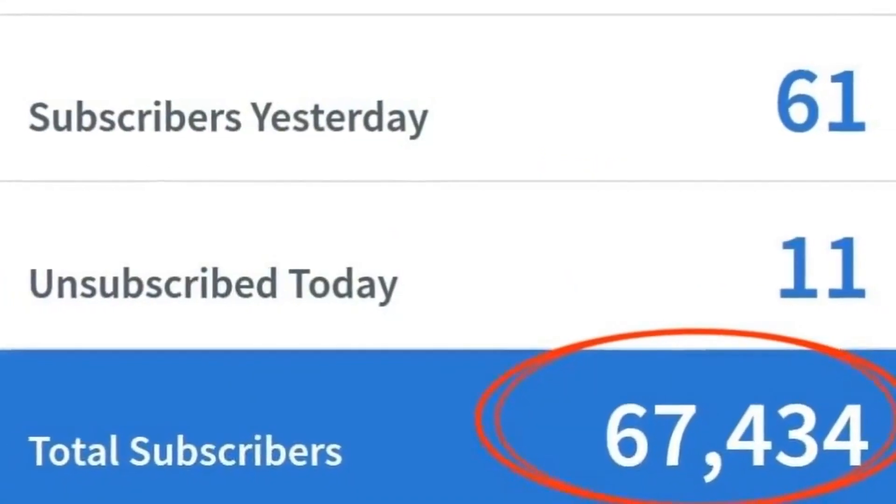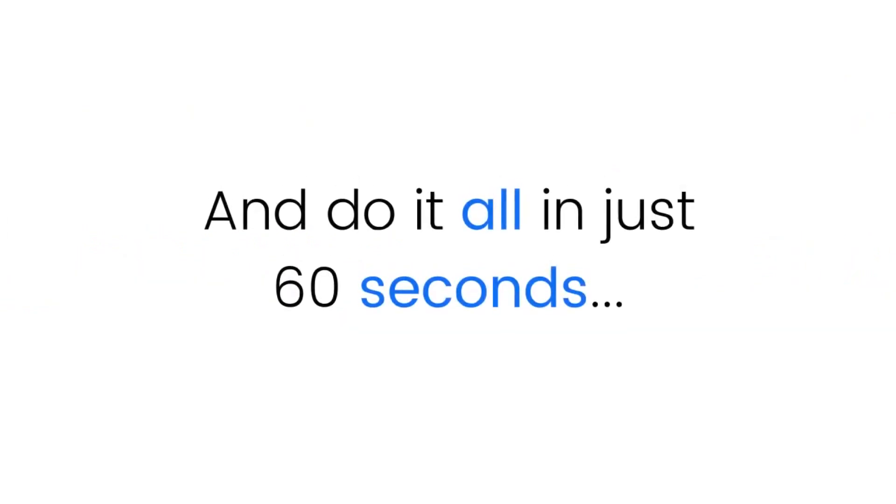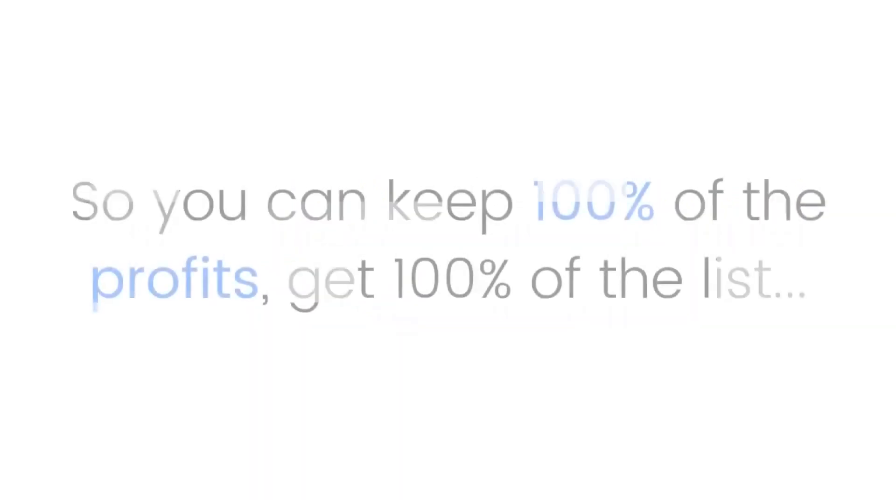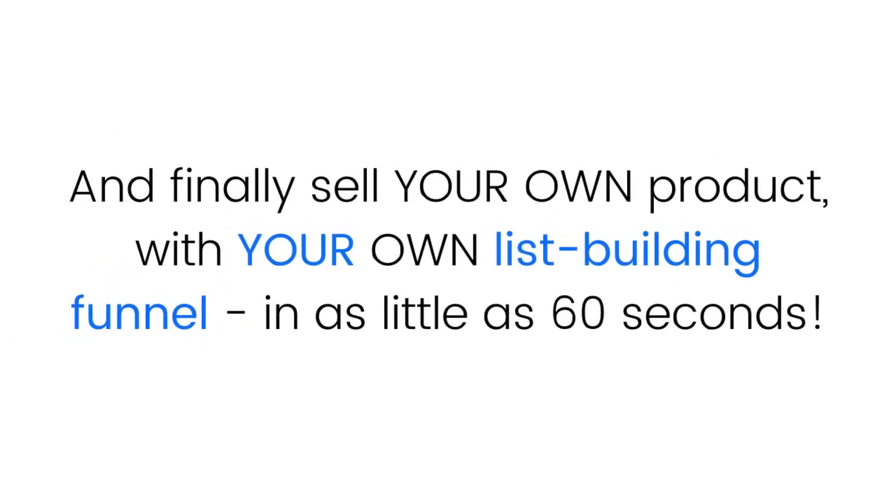...build a huge list on any autoresponder you like, and do it all in just 60 seconds with new affiliate funnel building software. Keep 100% of the profits, get 100% of the list, and finally sell your own product with your own list building funnel in as little as 60 seconds right now in April 2019.